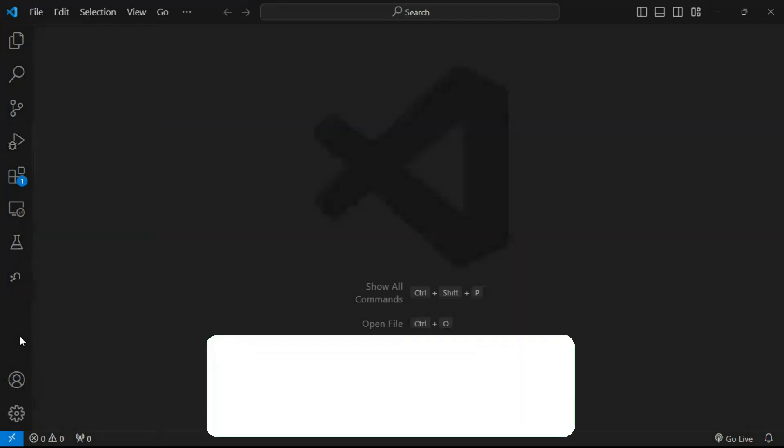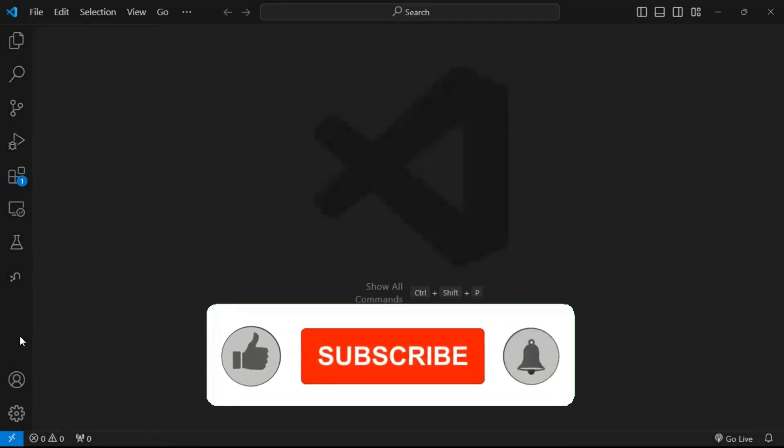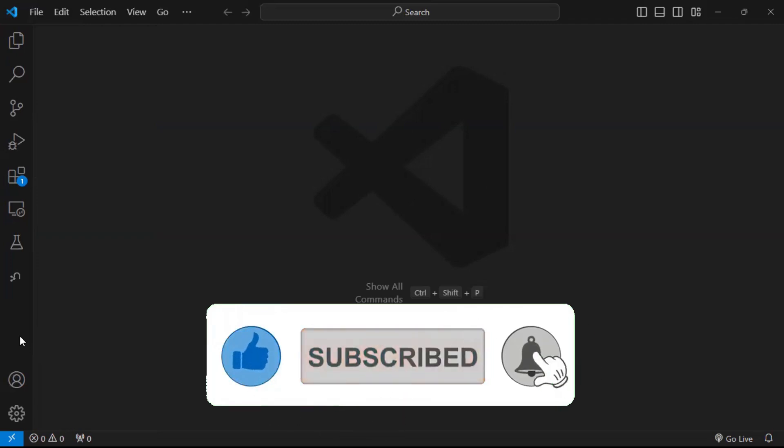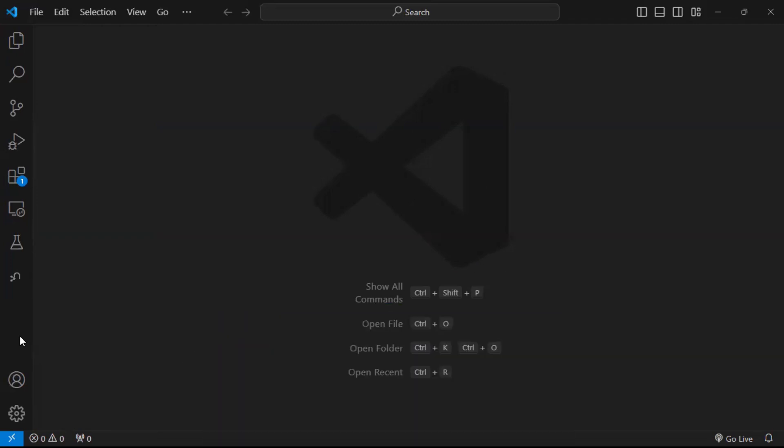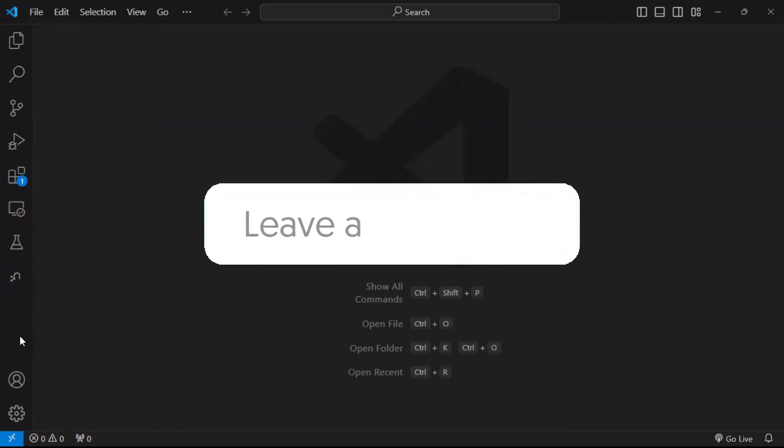If you found this tutorial helpful, please give it a thumbs up, subscribe, and click the notification bell for weekly videos. Please share the video with anyone who you think would benefit from the content and comment below what topics you would like to learn.